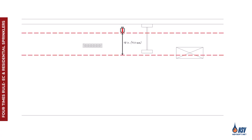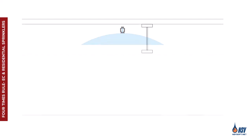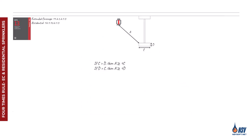For extended coverage and residential sprinklers, when obstructions are located within 18 inches vertically from the sprinkler deflector and water can pass on both sides, the four times rule shall be applied. In this case, the greater dimension of the obstruction is used to calculate the required clearance.